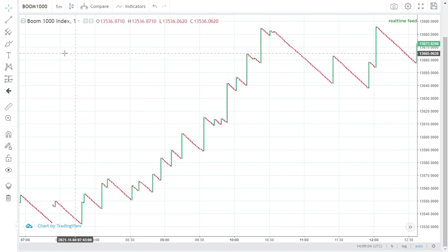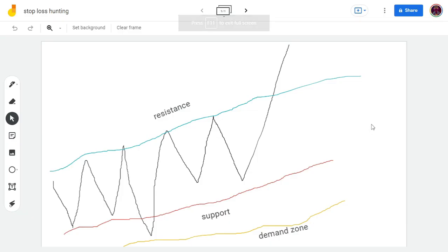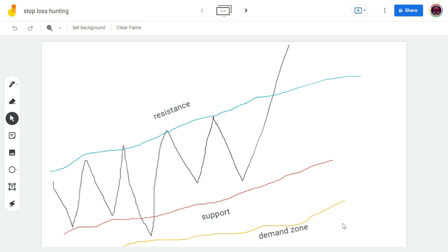Here is a rough drawing of what I'm trying to explain. This line above is the resistance, and the red line below the chart is the support, and lastly the demand zone.